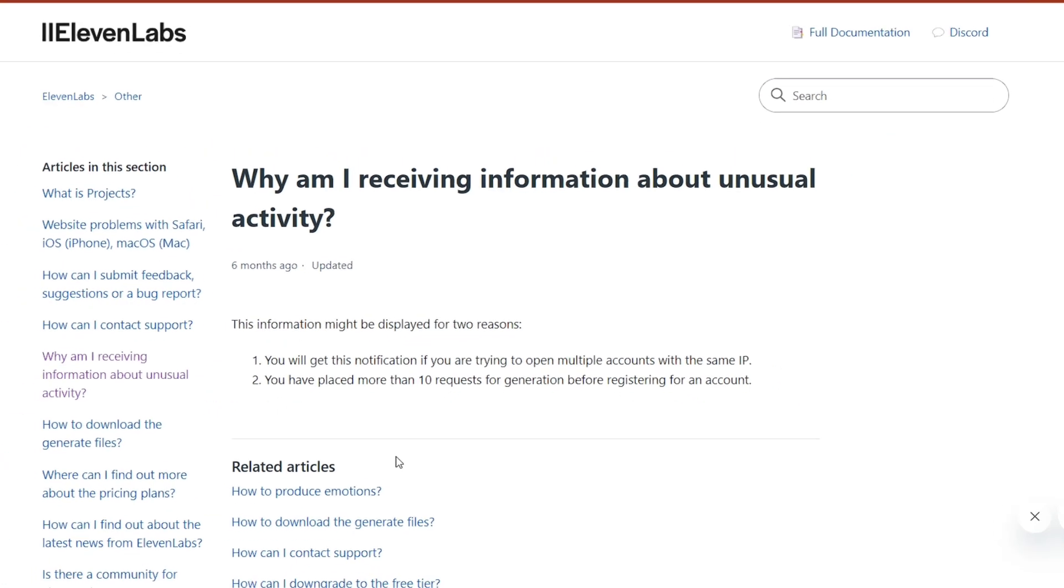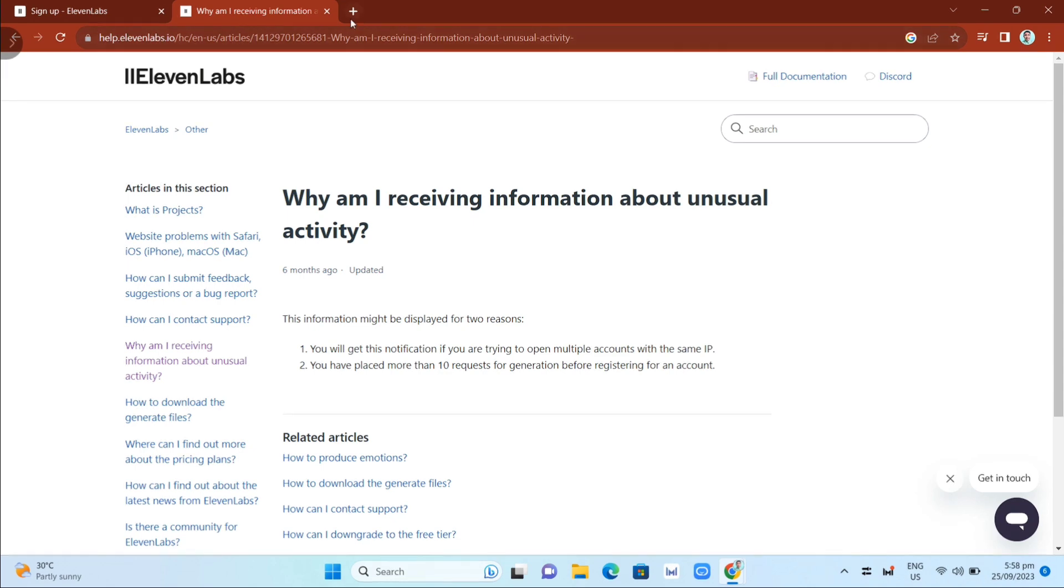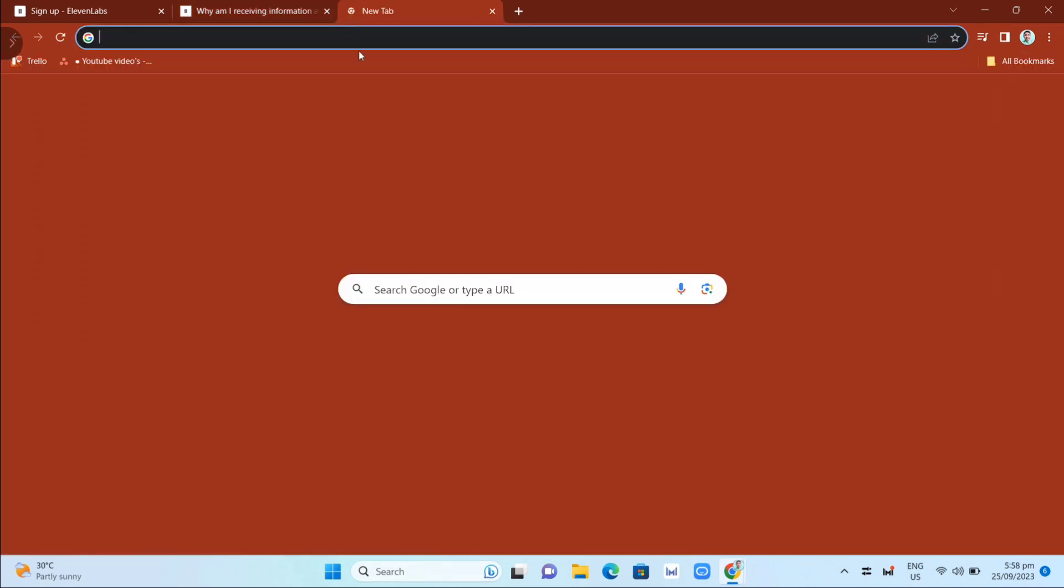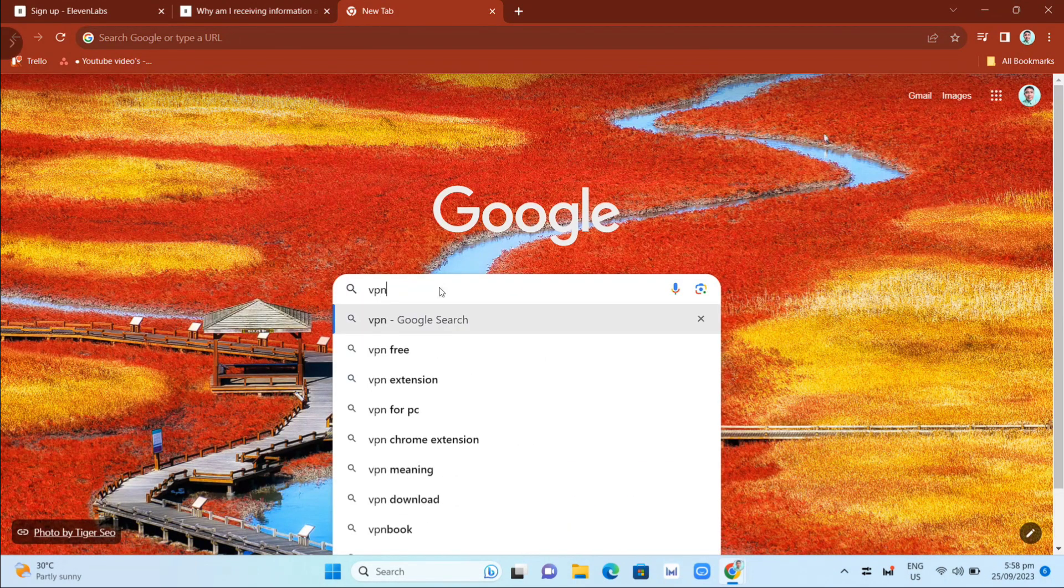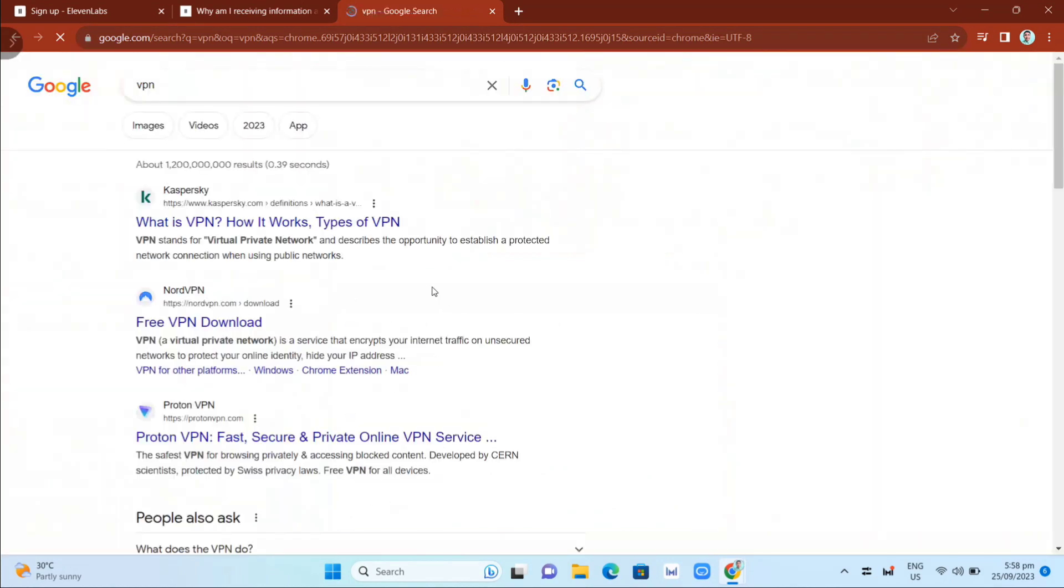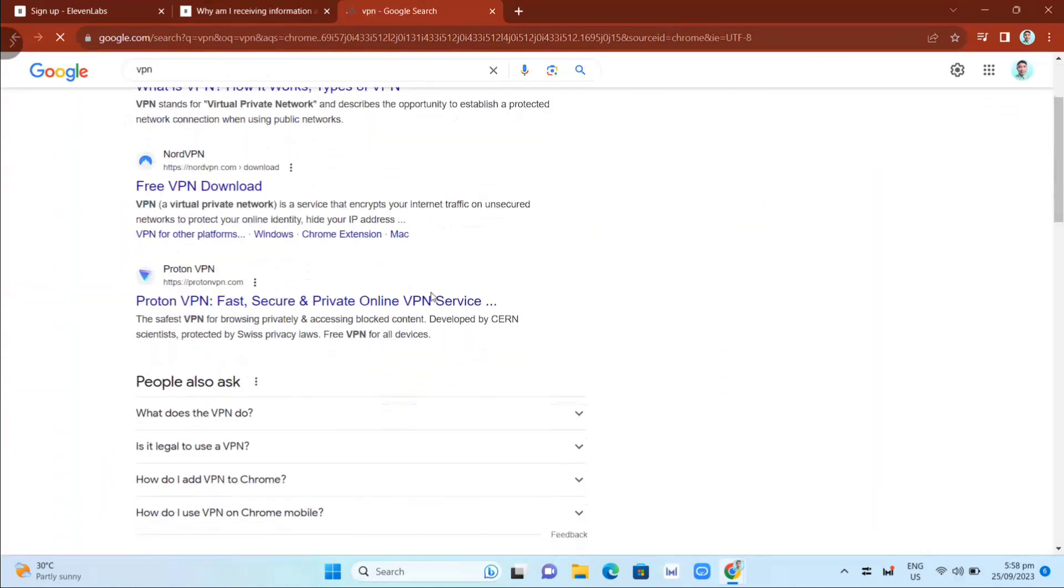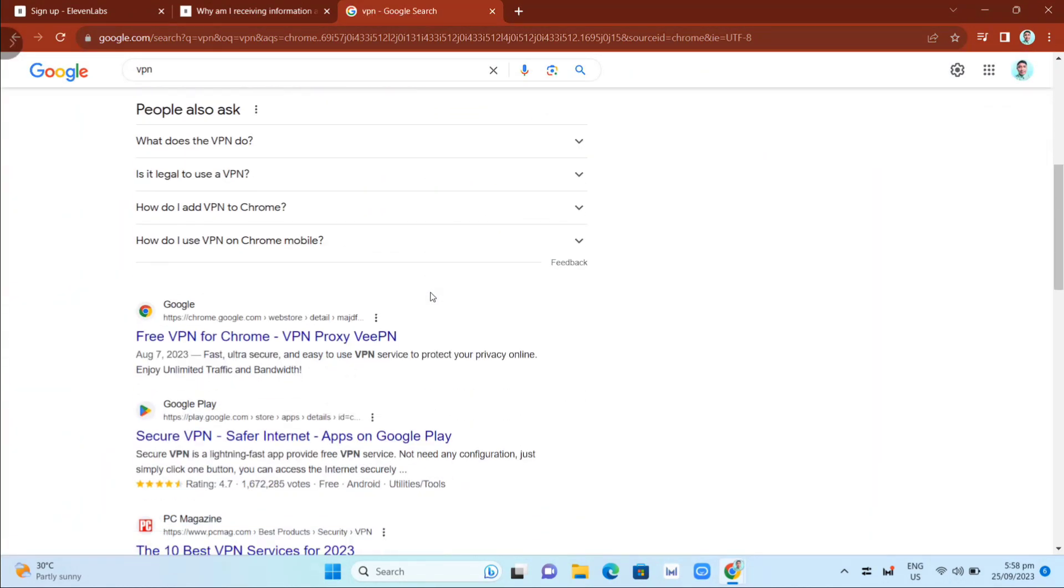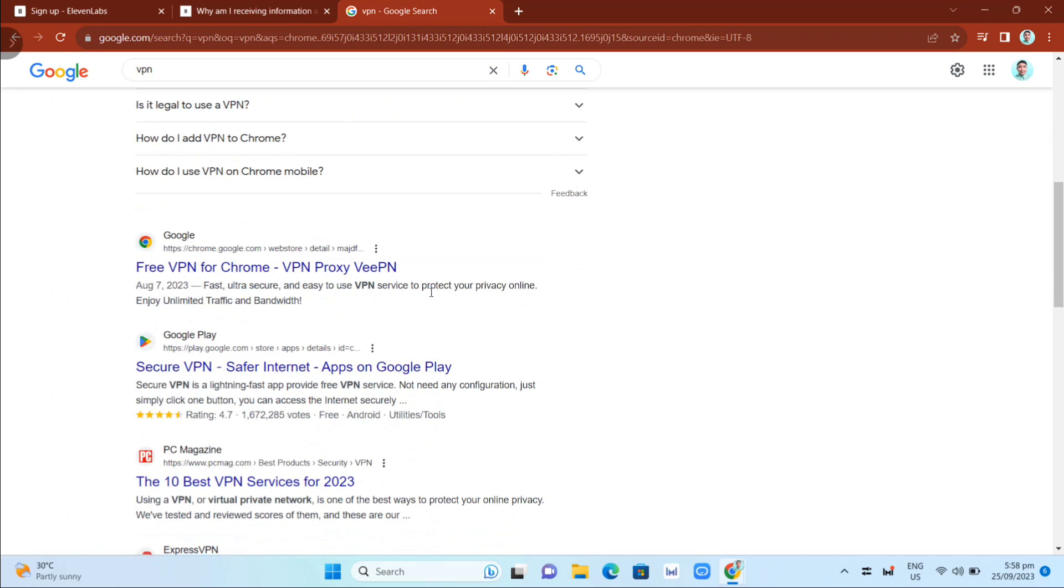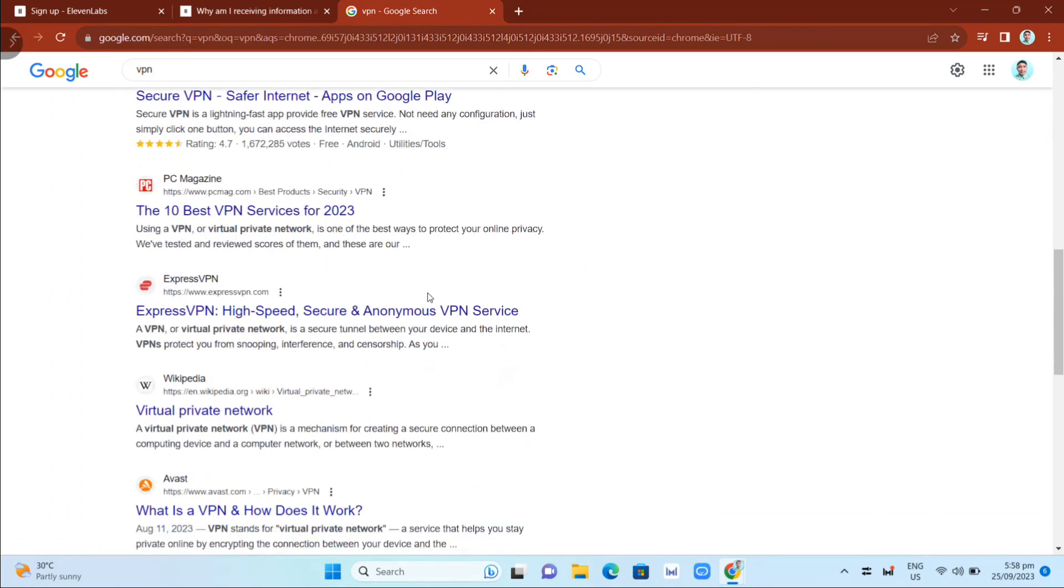So what we are going to do here to fix that error on your 11labs account - what I recommend is using a VPN. If we open up a new tab and search for a VPN, you'll find a bunch of VPNs that you can use to fix that error on your 11labs account.